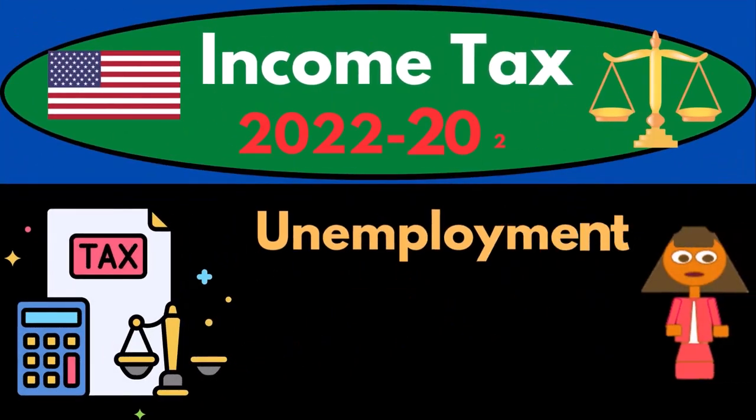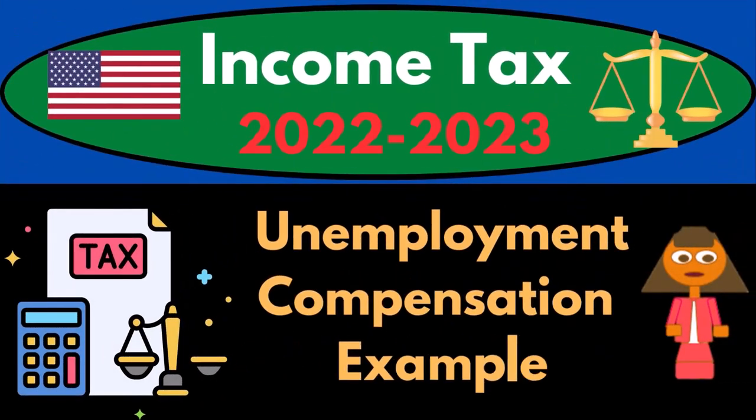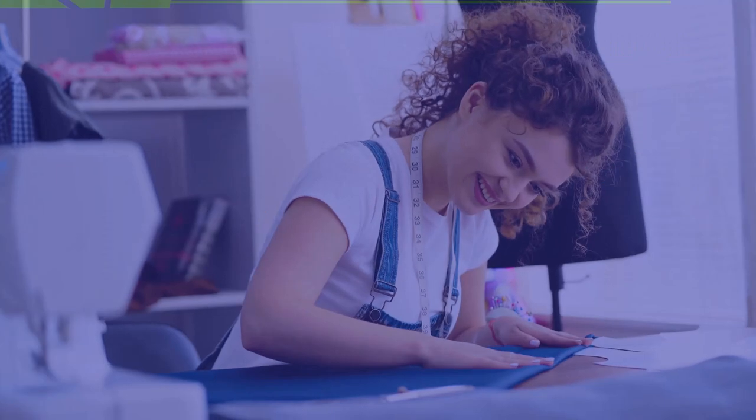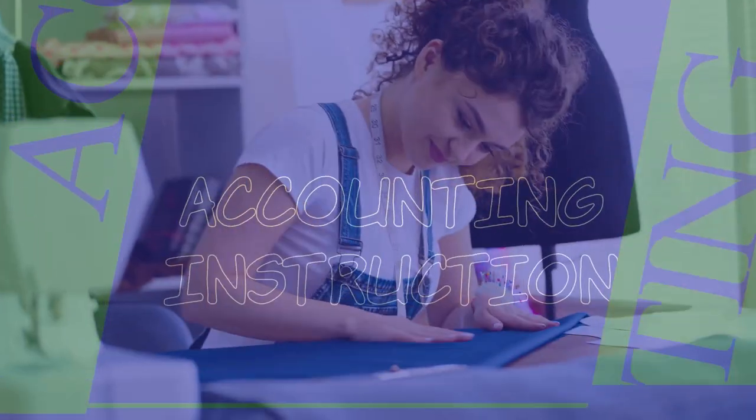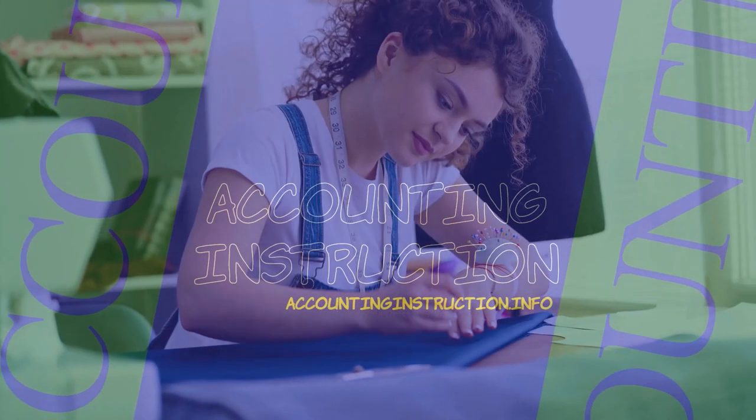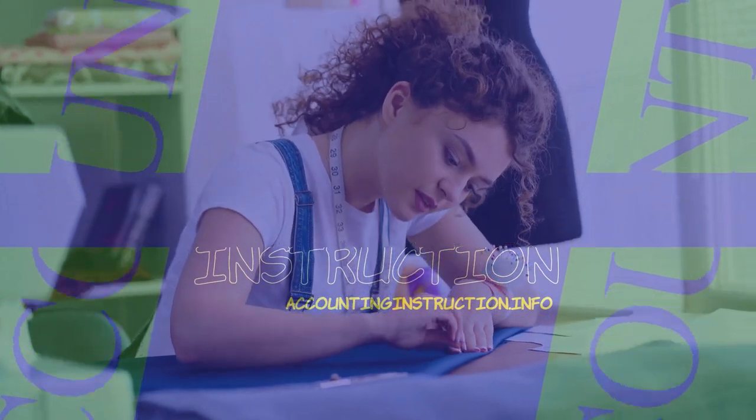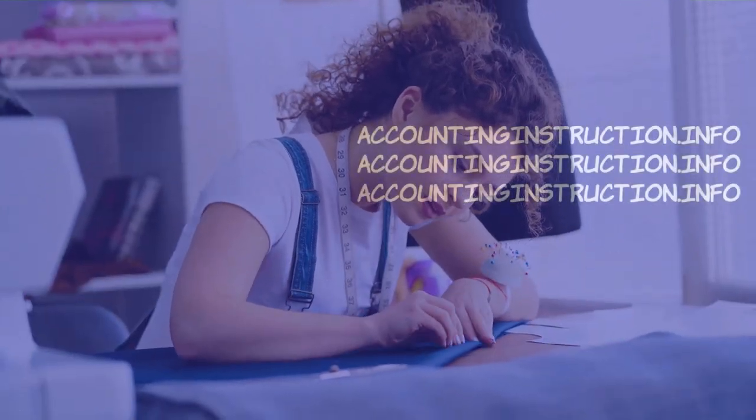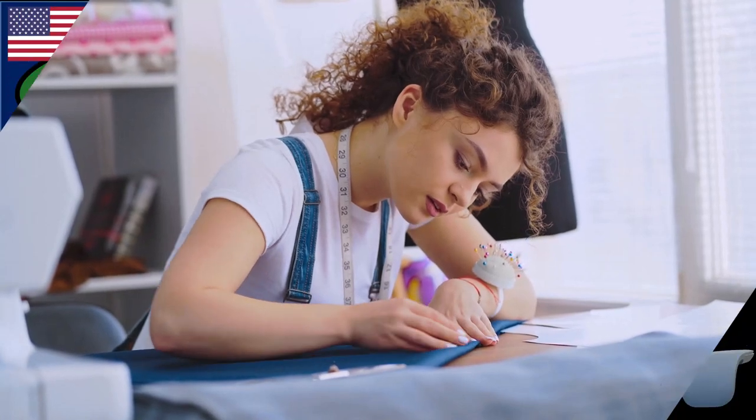Income Tax 2022-2023 Unemployment Compensation Tax Software Example. Let's do some wealth preservation with some tax preparation.